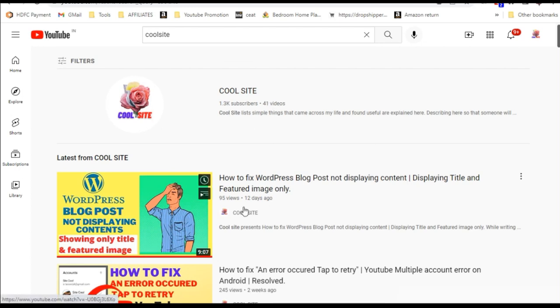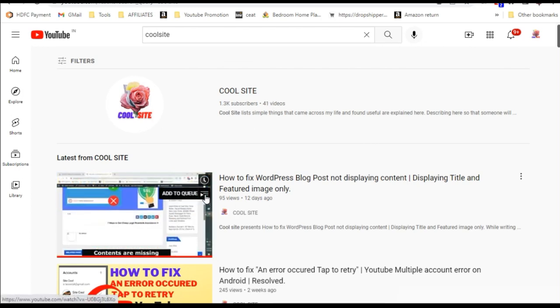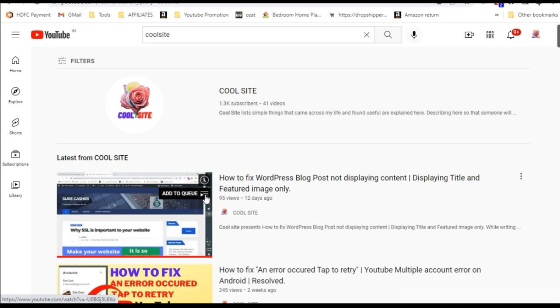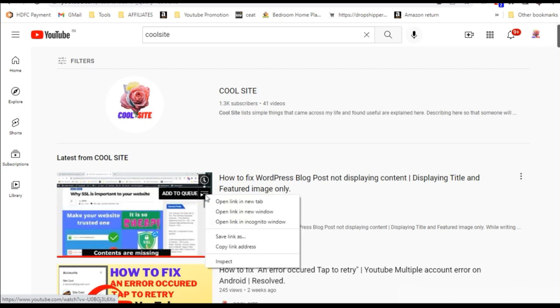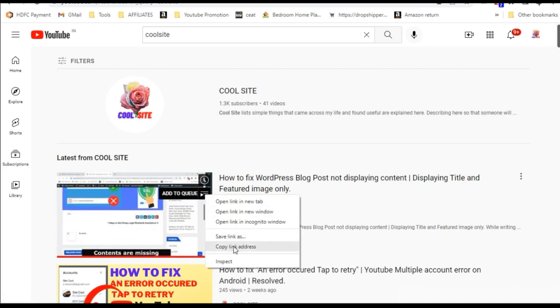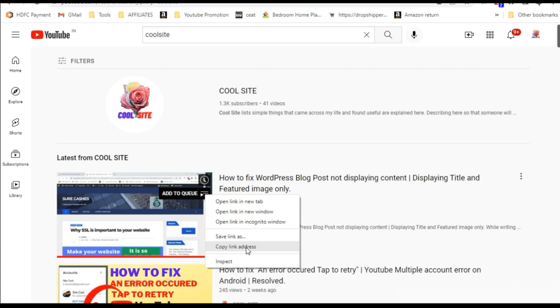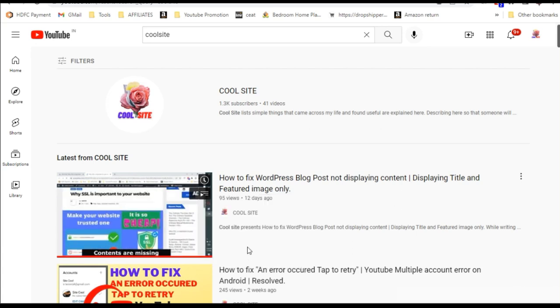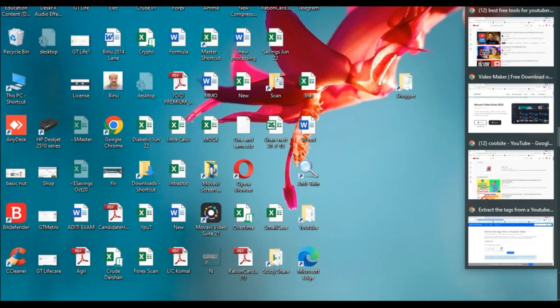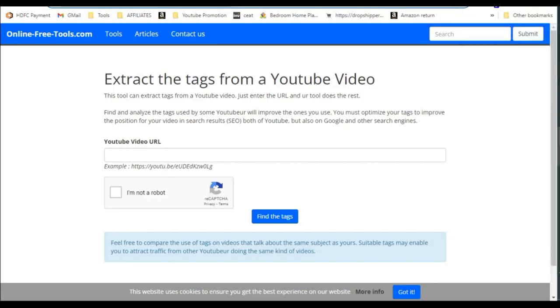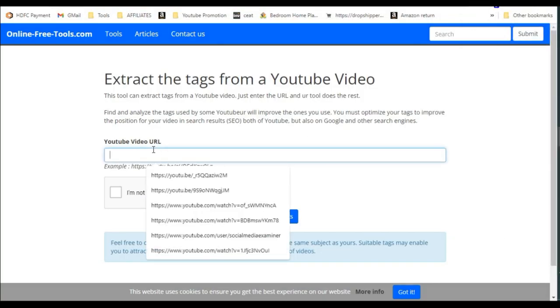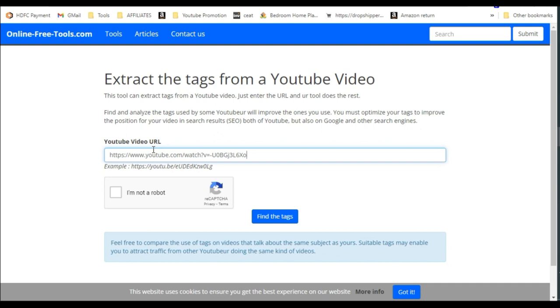I will show you example with one of my own videos. Just go to the video which you want to get the tags. Just hover over it and you will get right click on it. And you will get the copy link address. Just copy it and go to the Tag Extractor and simply paste it on the Tag Extractor. And confirm that you are not a robot and click on Extract Tags.